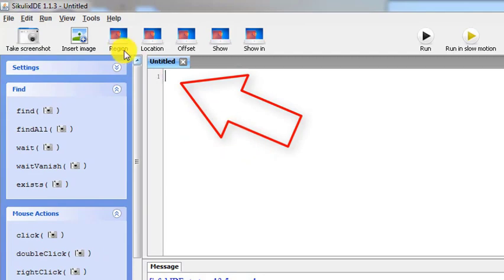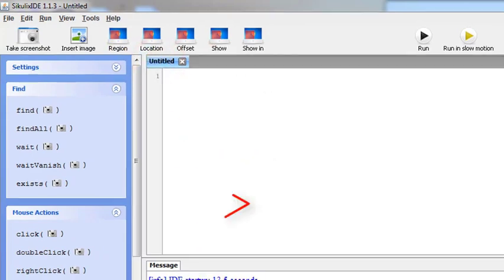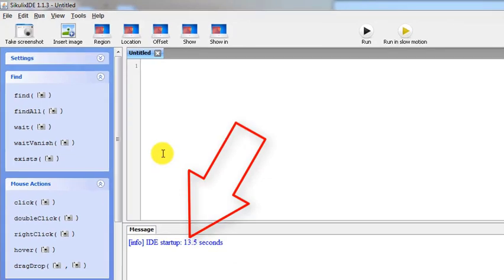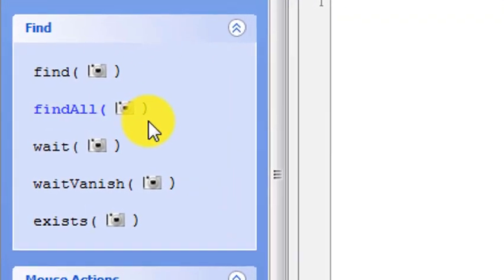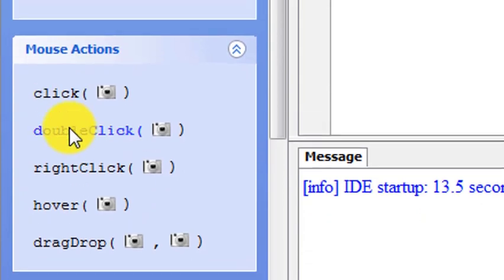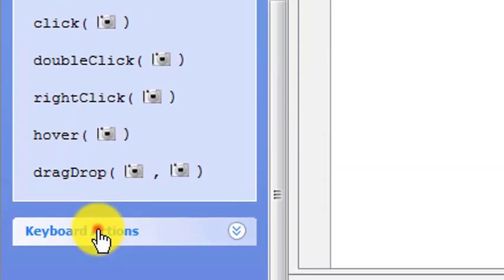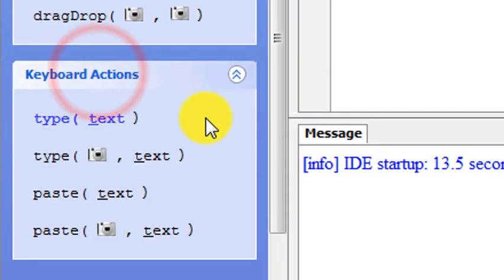When we open the SikuliX IDE, there is a scripting section on the right side with an untitled document, a messages window towards the bottom, and on the left we have various options such as find, find all, wait, click, and double-click. These are mouse actions.